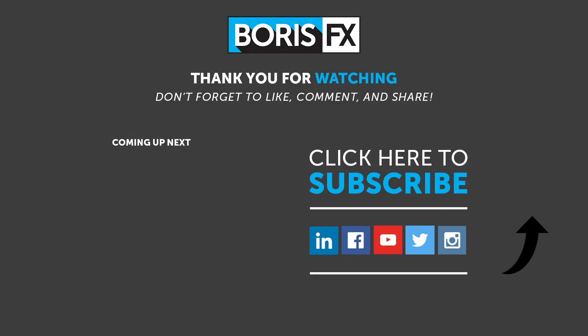To find out more information about these and all other features and changes, please visit borisfx.com. You'll also find hours of training material to get you started in Silhouette.